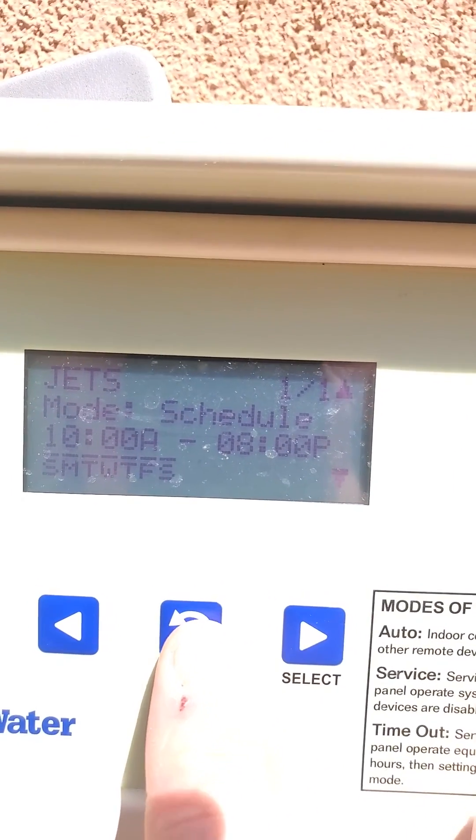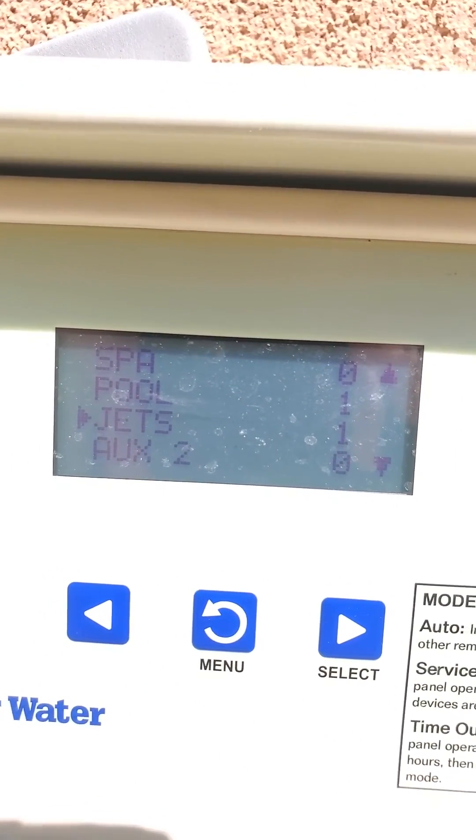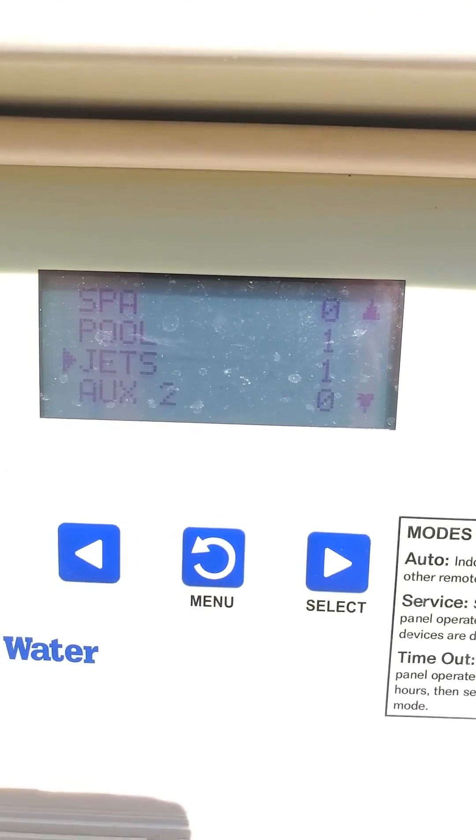So I'm going to hit menu to exit out. And that is all there is to it. Good luck.